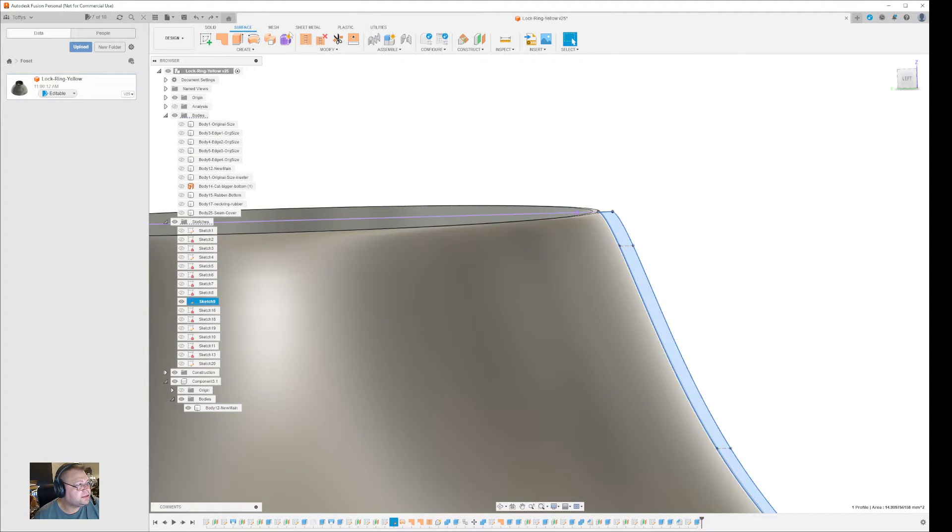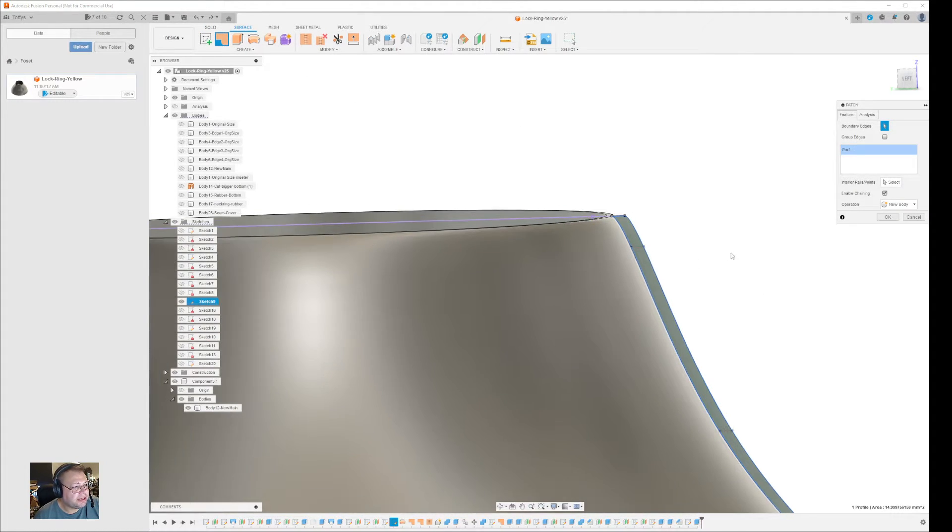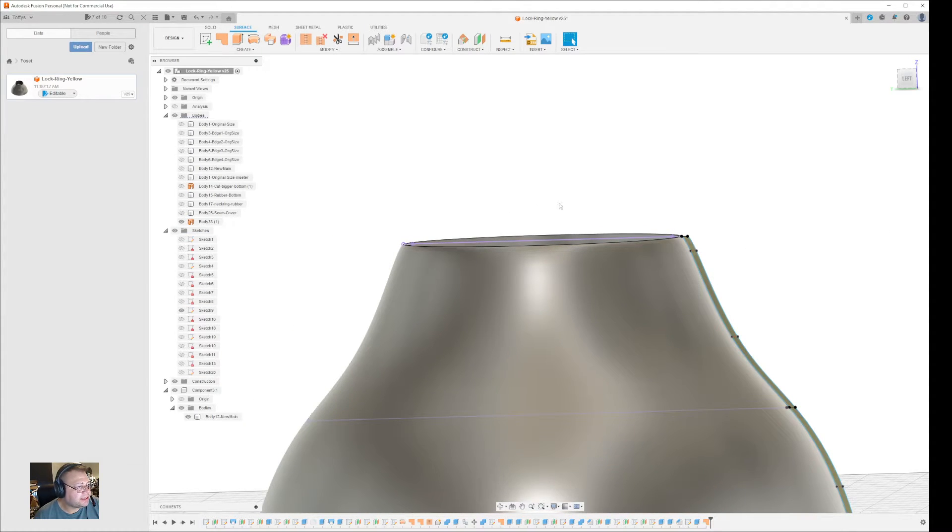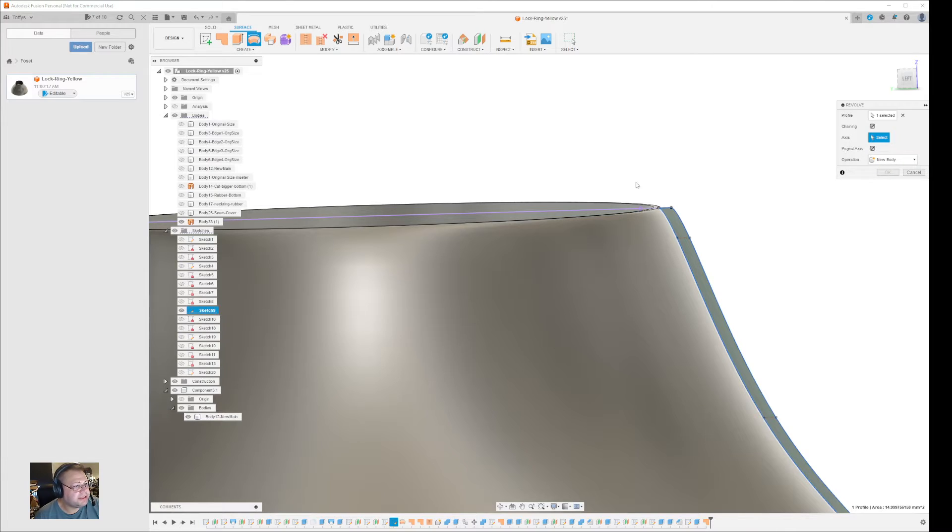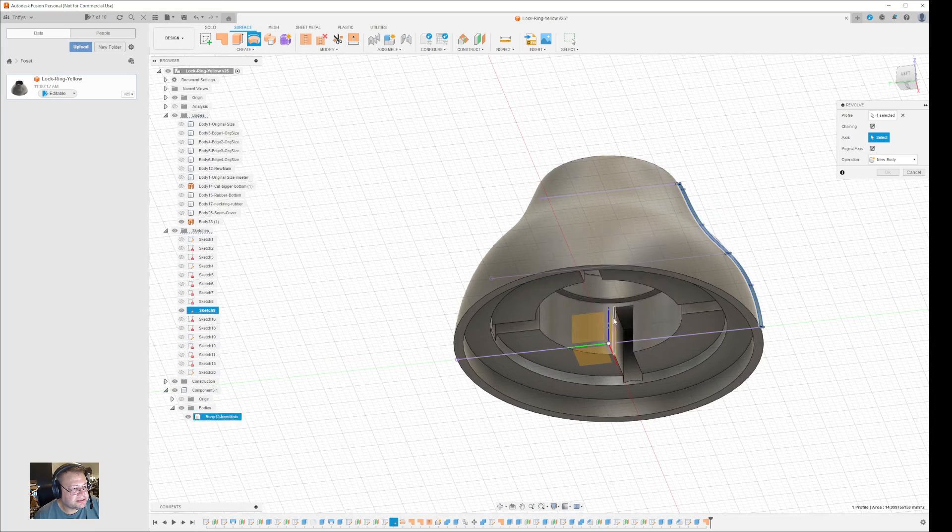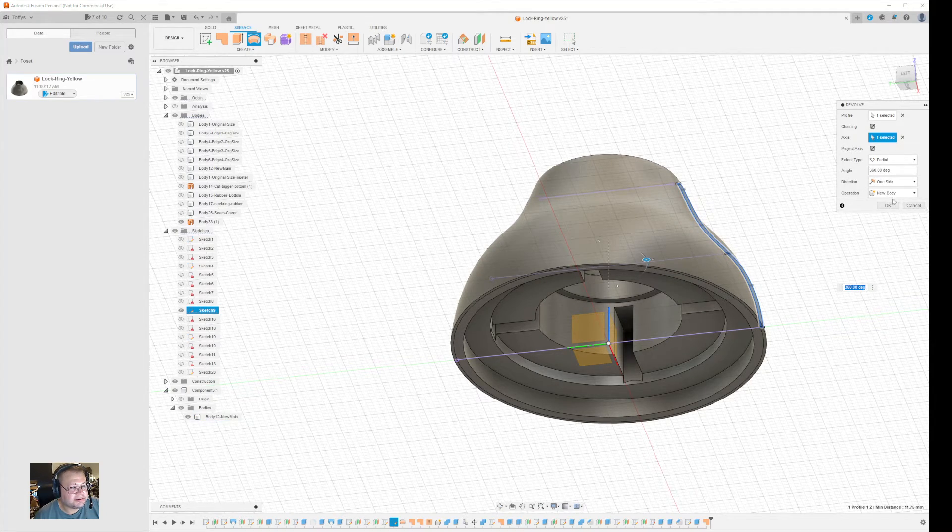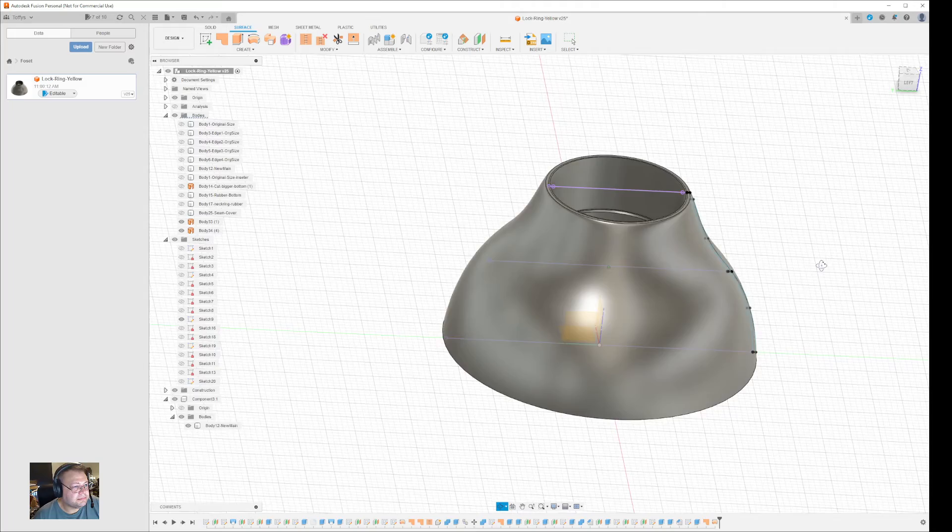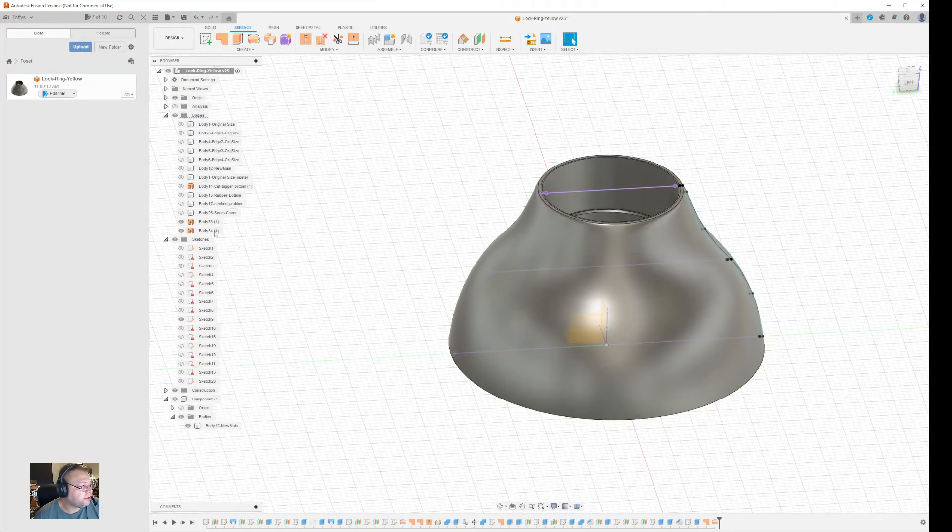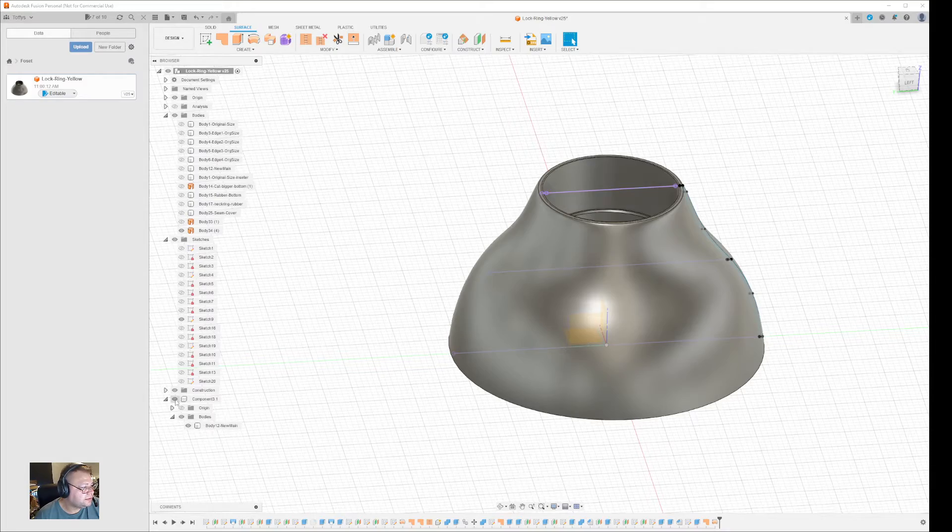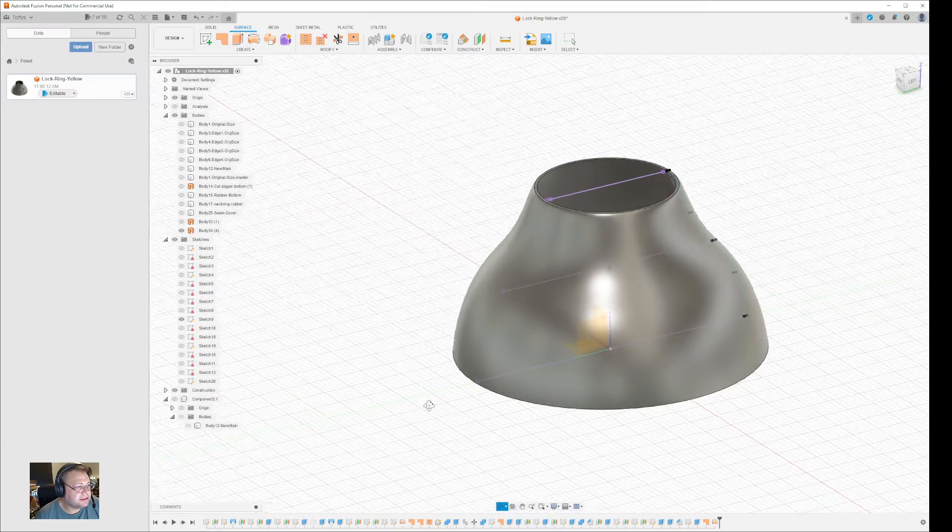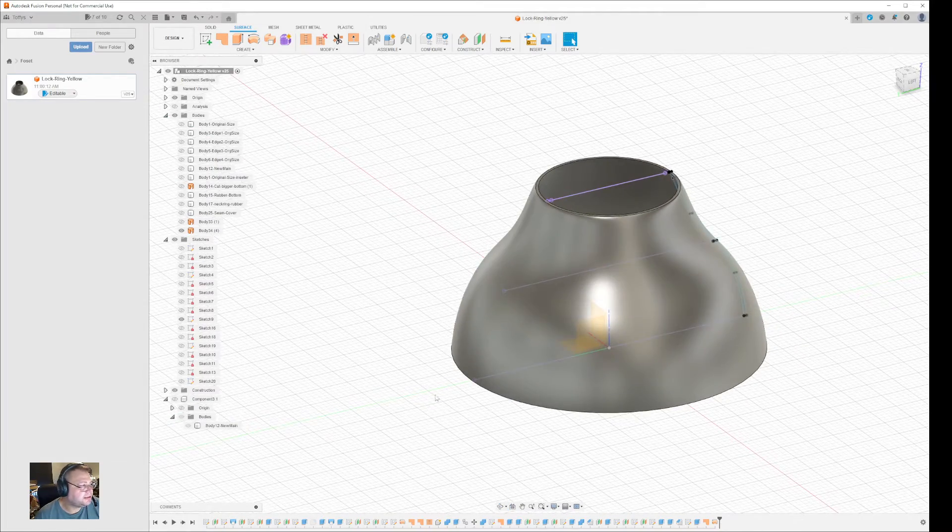Then I tried to take that surface and revolve it to 360 degrees over the axis. Now apparently this should have worked, so you get a separate body that looks like this, but the problem is you cannot stitch it.